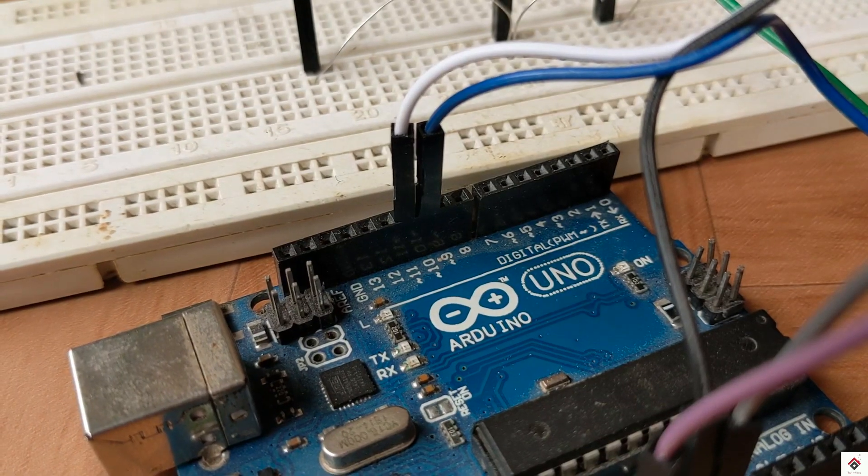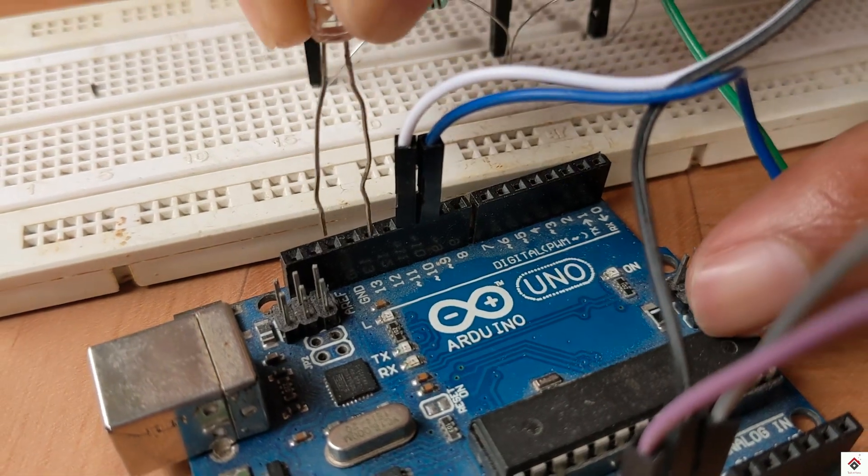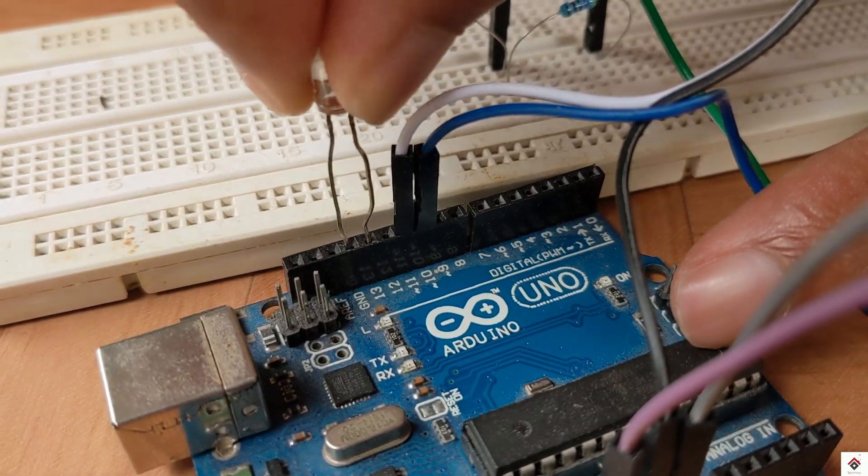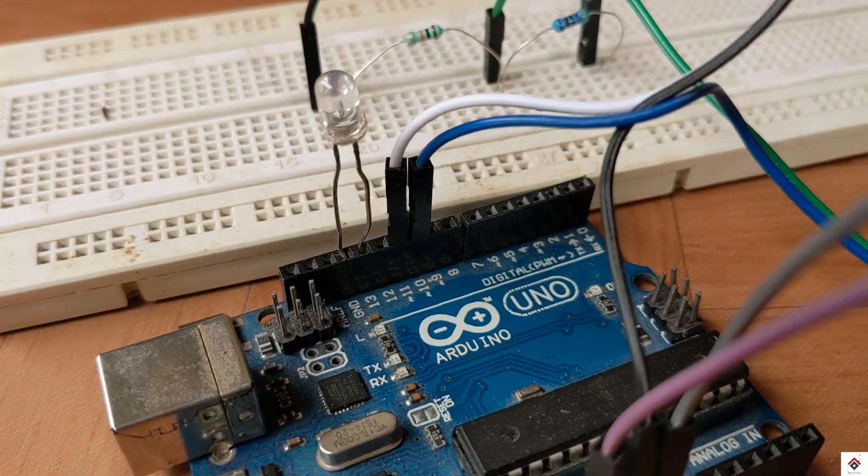Next, I'm connecting the LED anode to Arduino digital pin 13 and LED cathode to Arduino ground.